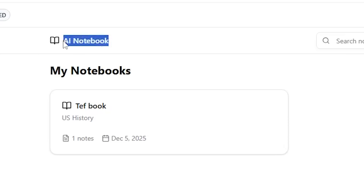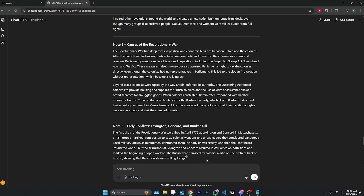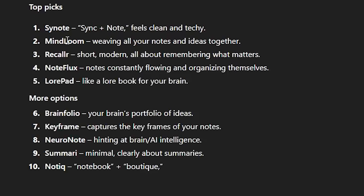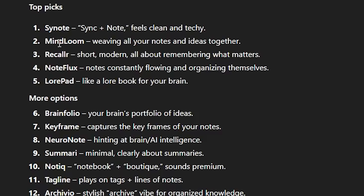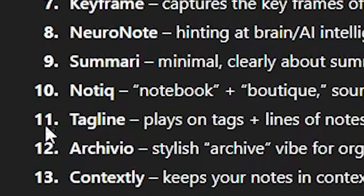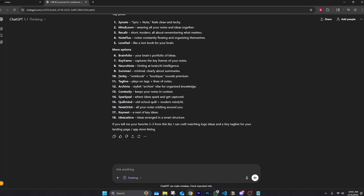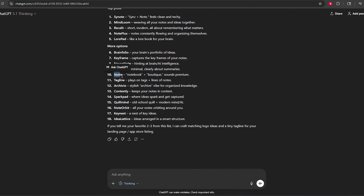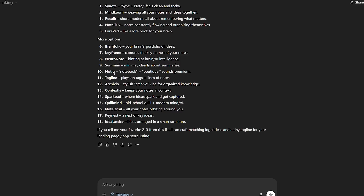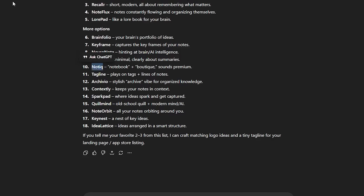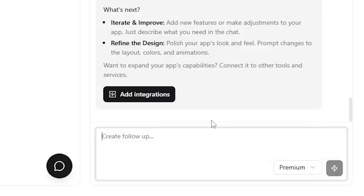Now we need to change the name from 'AI Notebook' to an actual app name. Let's ask ChatGPT to give us a cool app name. It suggested 'Noteek' — a combination of notebook and boutique. I kind of like it, it's growing on me. Let's use Noteek. Let's tell Creo to change the entire app name to Noteek.